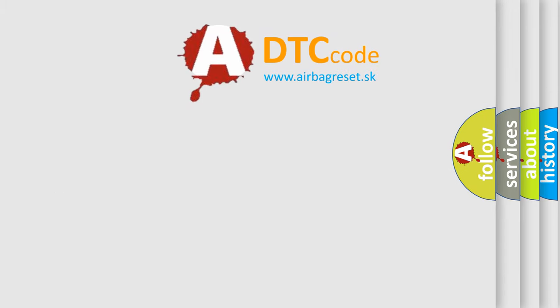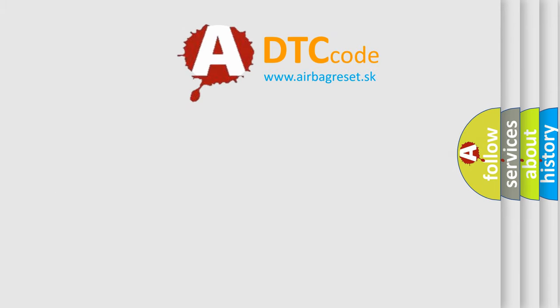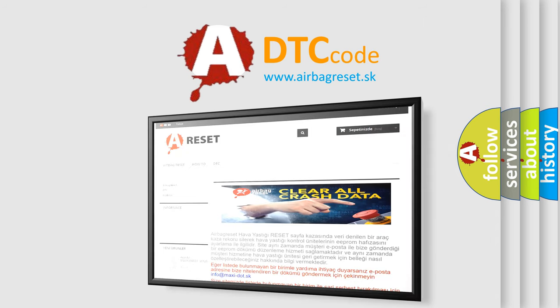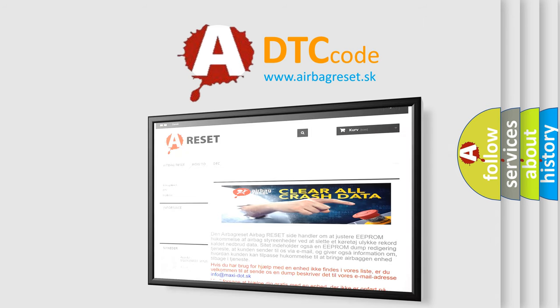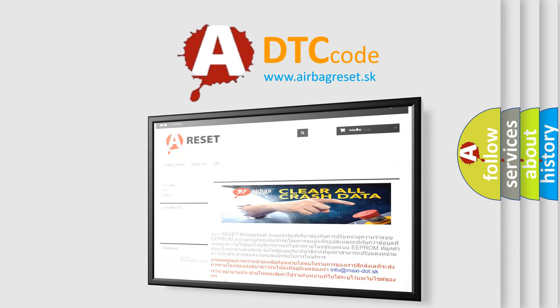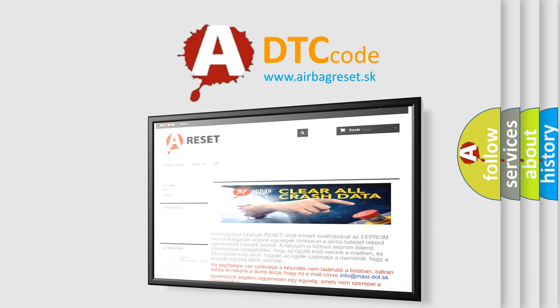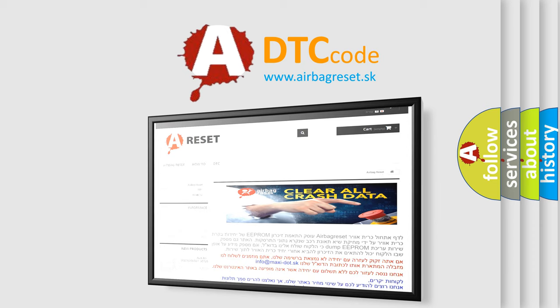The airbag reset website aims to provide information in 52 languages. Thank you for your attention and stay tuned for the next video.